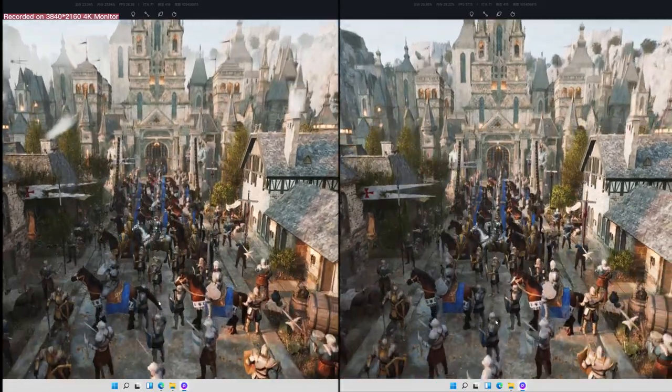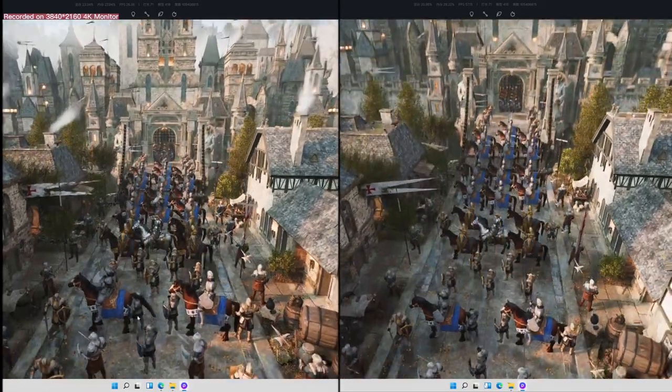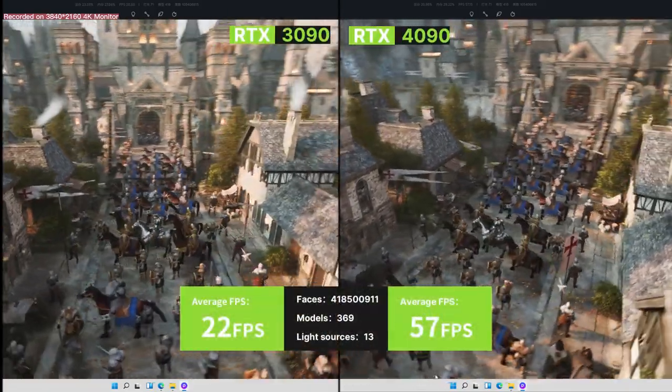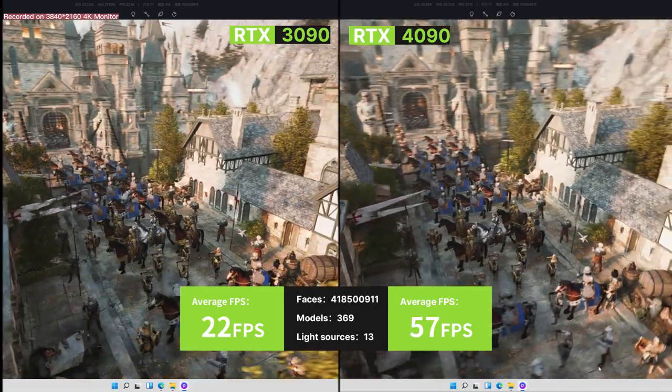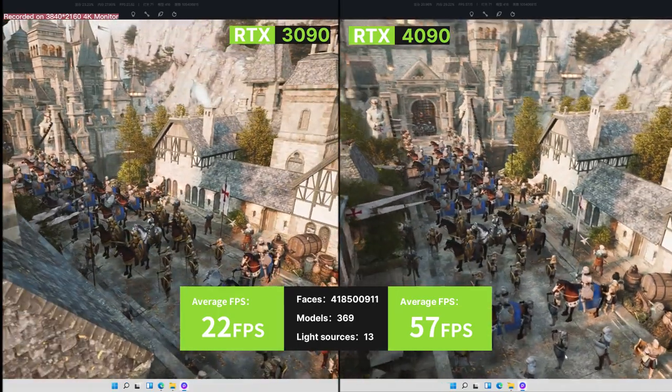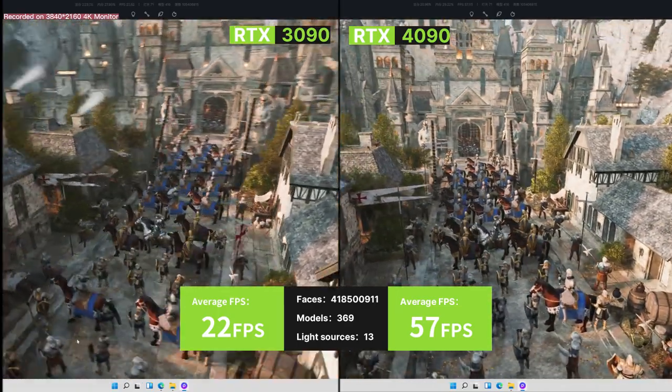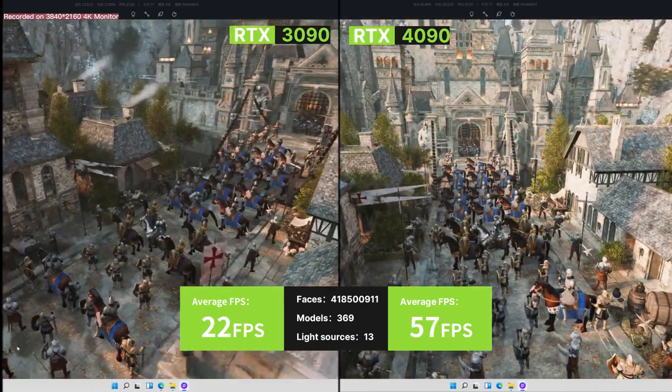On the left, we have an average FPS of 22 in this CG gaming scene coming from 3090, and 4090 almost doubles the number, offering us an FPS at 57.